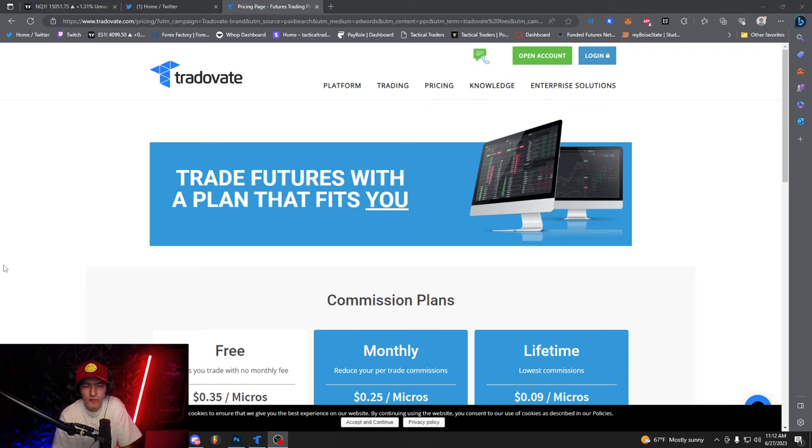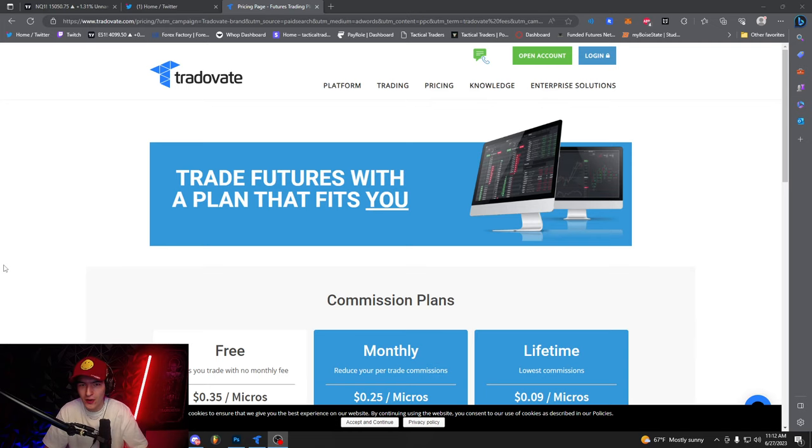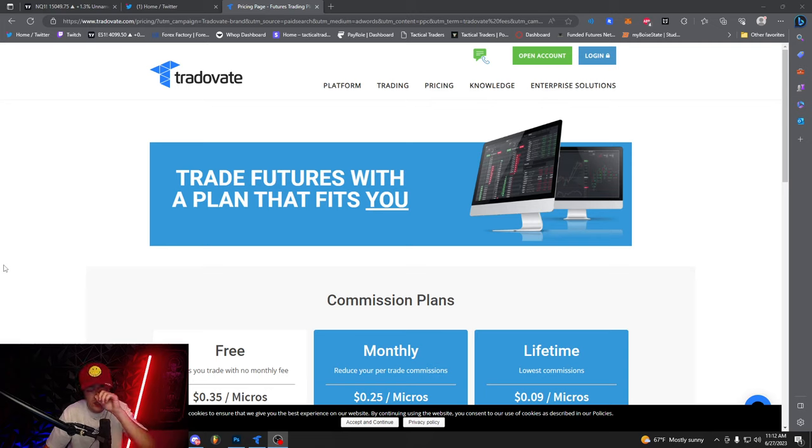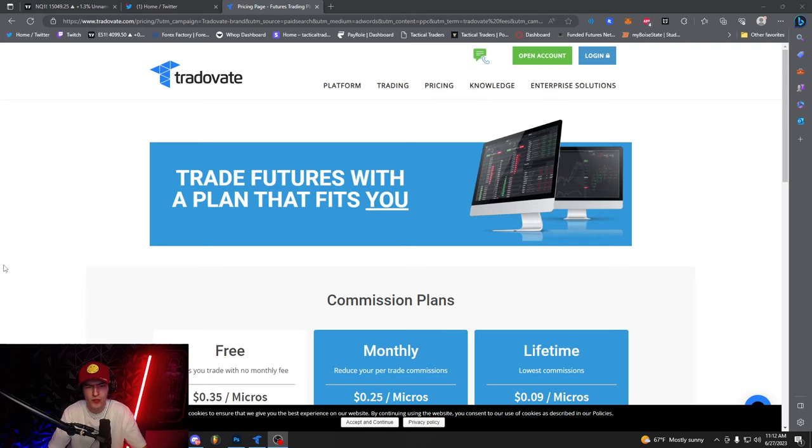So a lot of people have been requesting that I make a video on how to set it up, how to use the charting platform, how I actually put on trades, how do I buy, how do I sell, kind of all that kind of thing.